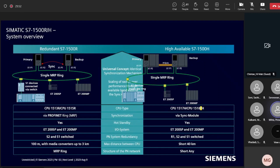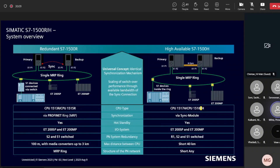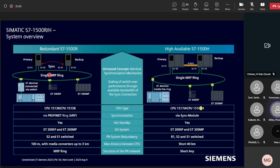In 1500 R, both S1 and S2 devices are supported, but S1 devices are not bumpless — for a hot standby bumpless system, S2 devices should be used. For 1500 H, S2, S1, and R1 are supported. For distance between the two CPUs: with 1500 R we can use media converters to go up to 3 kilometers, and with new version 18 innovations for 1500 H we can go up to 40 kilometers.